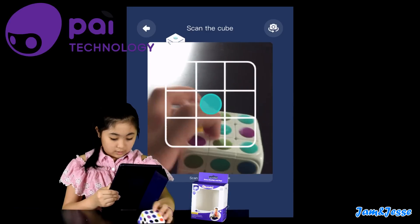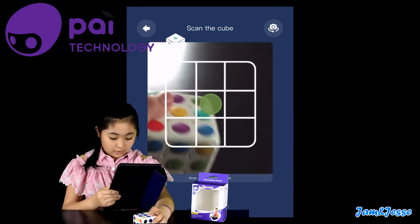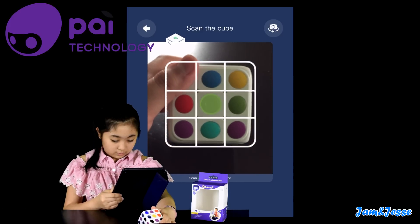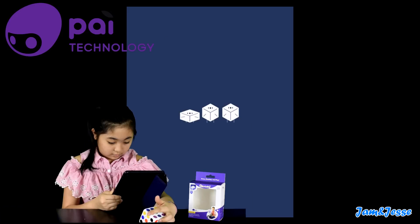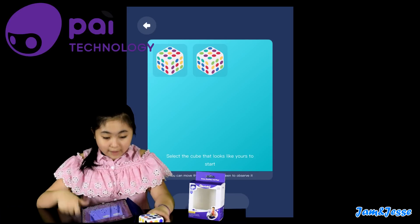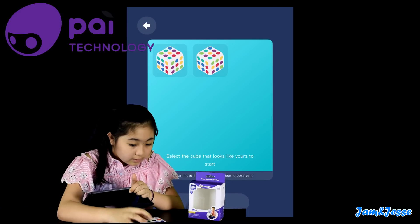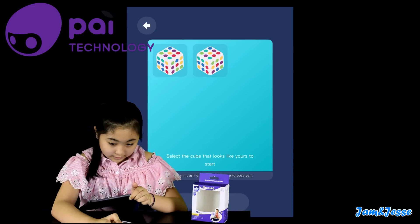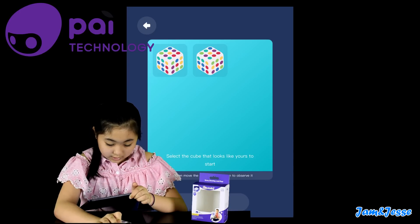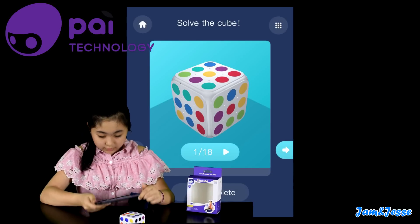It says access the camera — I have to scan each side of the cube according to the instructions. I have to make sure the cube in the app looks like mine. That's one yellow here and one yellow there — that's correct.